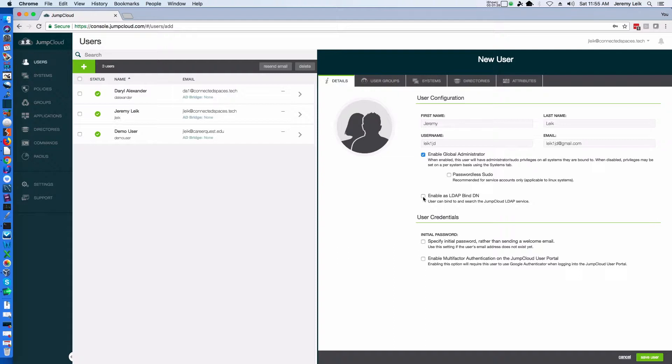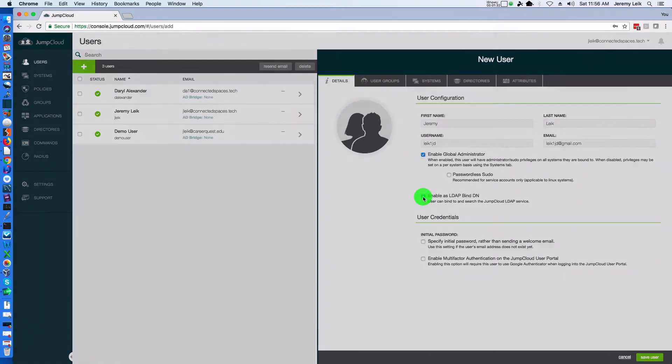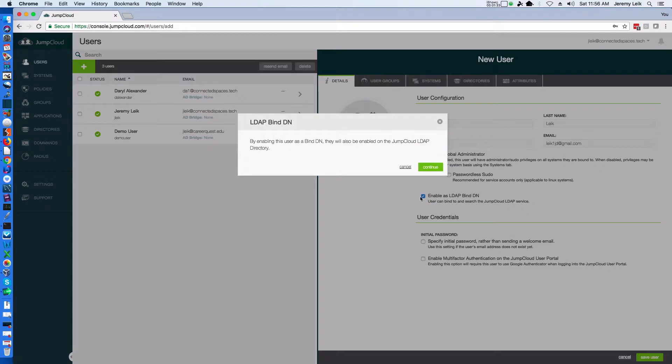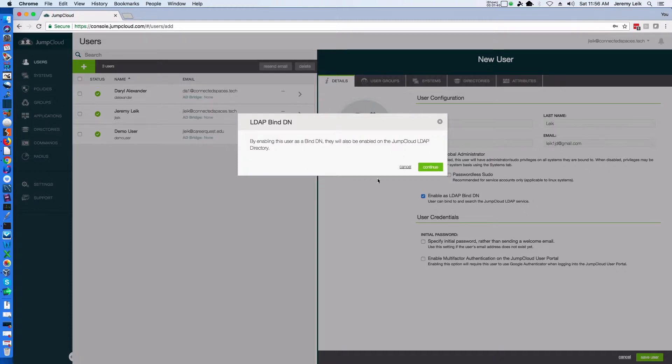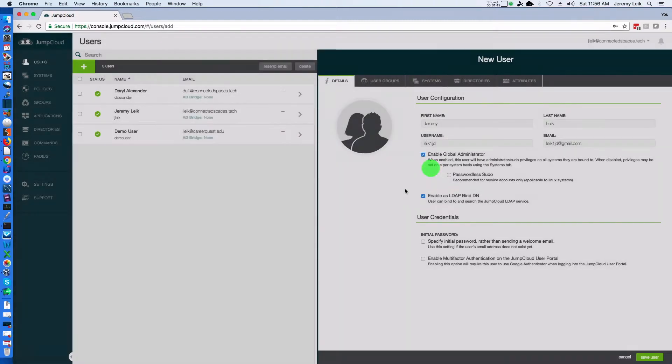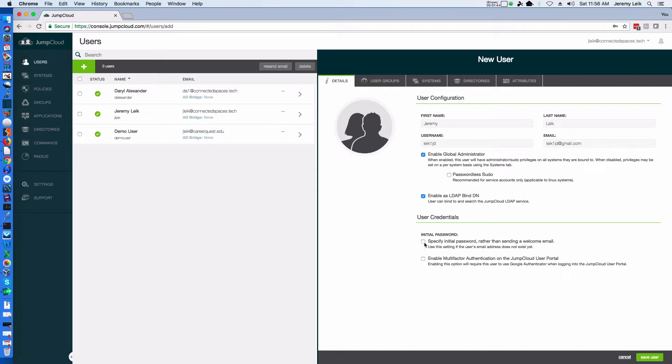Enable as LDAP bind DN and it will be enabled in the JumpCloud LDAP directory. We'll continue and for the purposes of this, I'm not going to specify an initial password. We're going to forgo that for the moment.